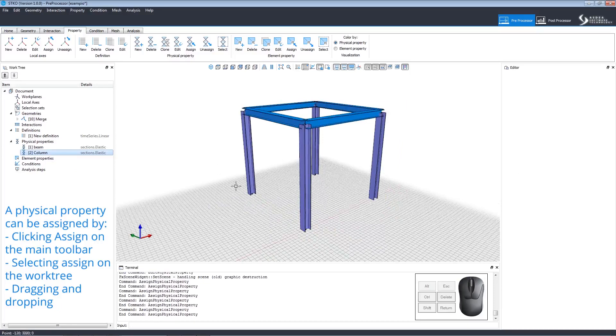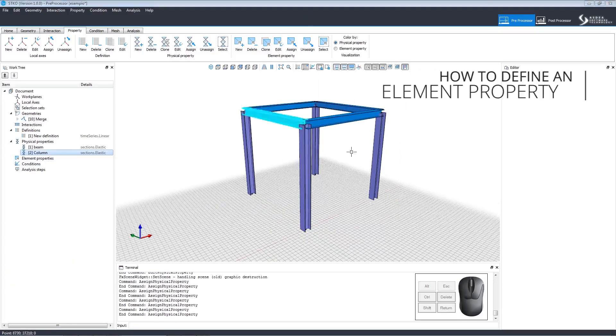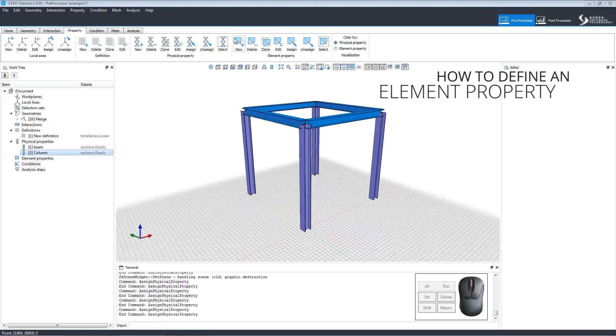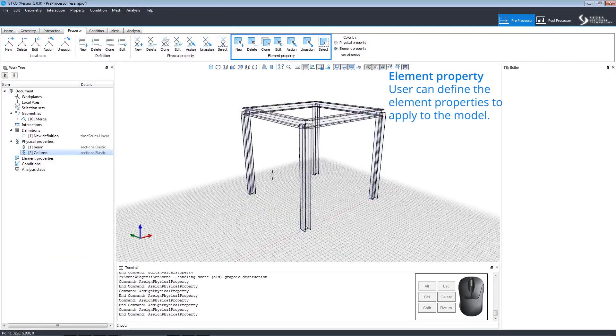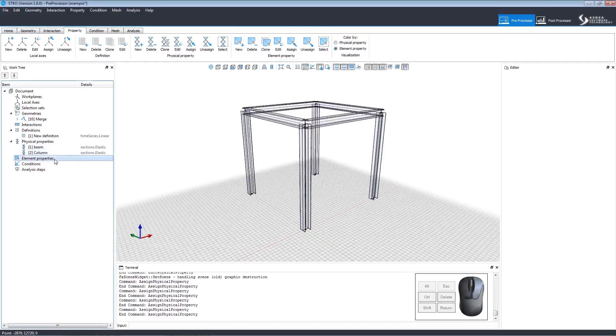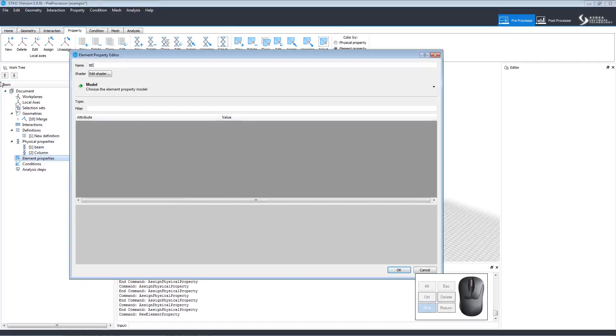Let's continue using this model to define element properties. Using the element property commands, we can define and apply element properties to the model. Right-click element properties add from the work tree to open the editor. We'll create a beam column element, so let's name it Beam Column.